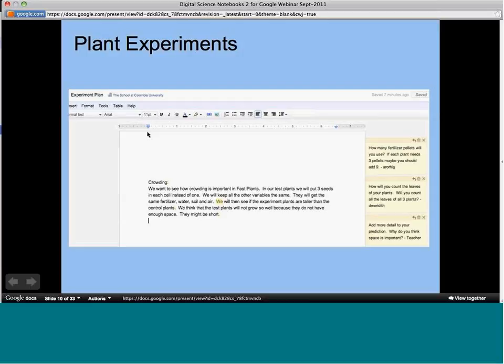One thing I realized about digital science notebooks is that it was much easier to share information throughout the process. We didn't have to wait until the end when they were writing their lab report to share with the class — they could share throughout. I had kids get into groups and come up with different ideas for experiments to propose for the class. Here's a group of students who wrote about setting up a crowding experiment, and other students could add comments on the side — for example, 'How many fertilizer pellets will you use? How will you count the leaves?'